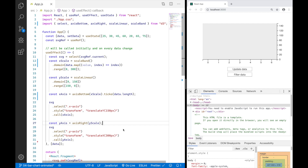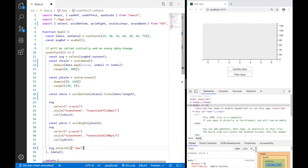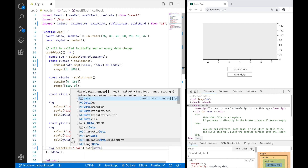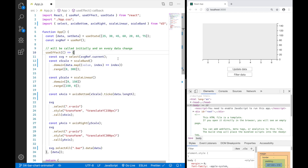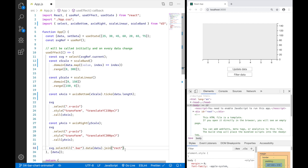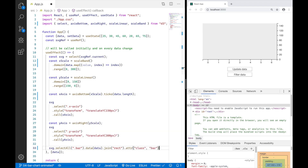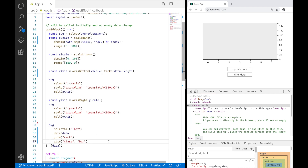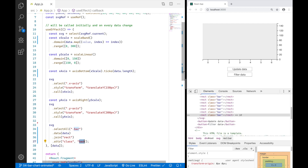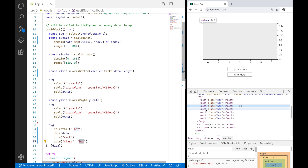Now I can draw the bars. I'll use SVG.selectAll with the class 'bar' to select existing elements and synchronize them with the data array. Then I'll use .join('rect') to create a rect element for every piece of data and attach the attribute class 'bar' to every entering and updating element. This class name attachment is important so that bar elements can update. Now I have seven rectangle elements with the class 'bar' in my SVG.